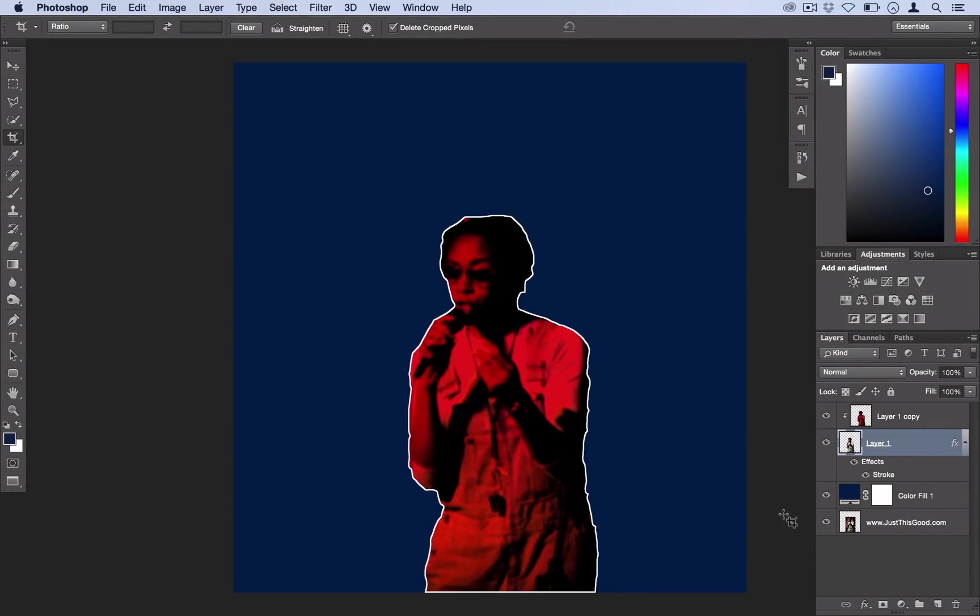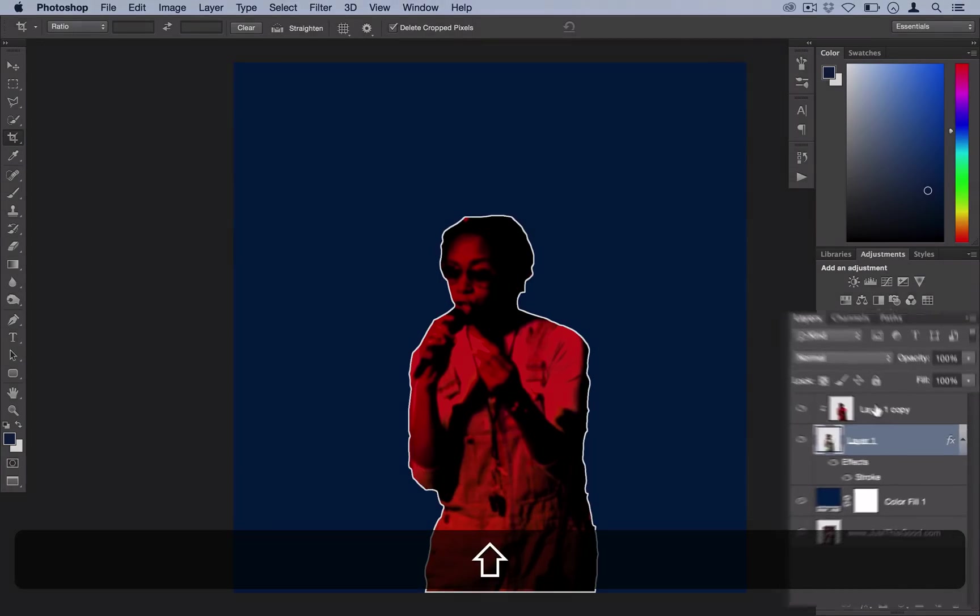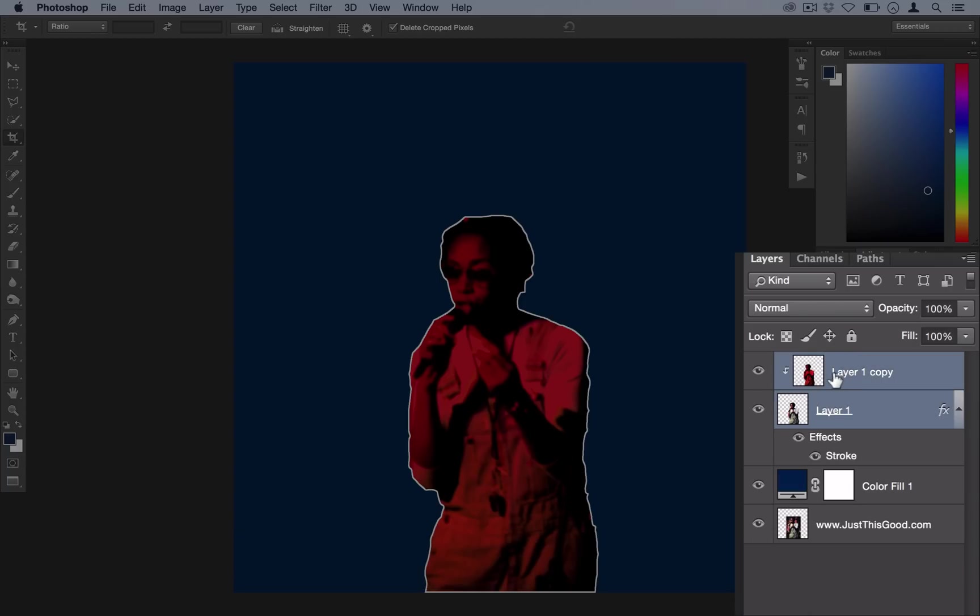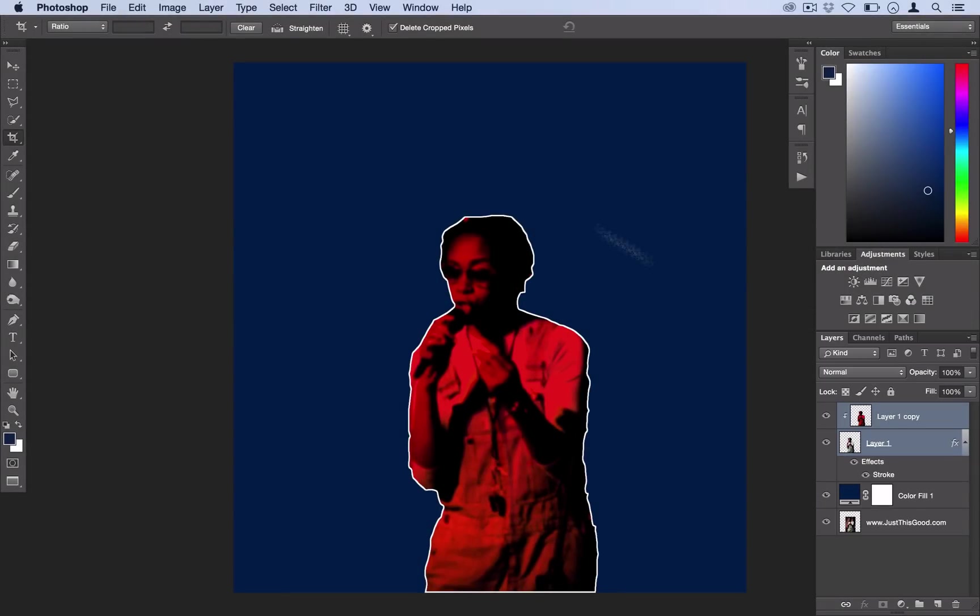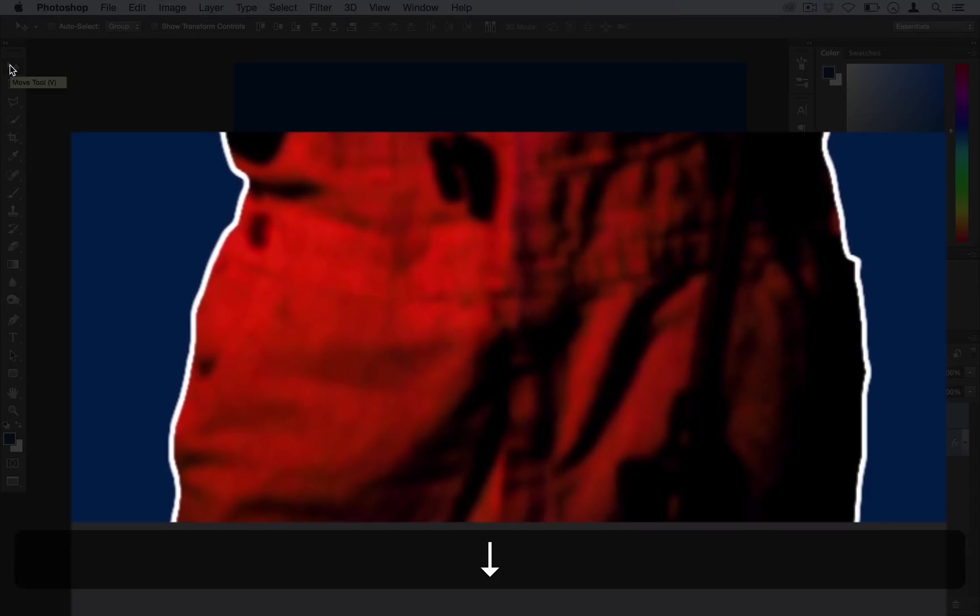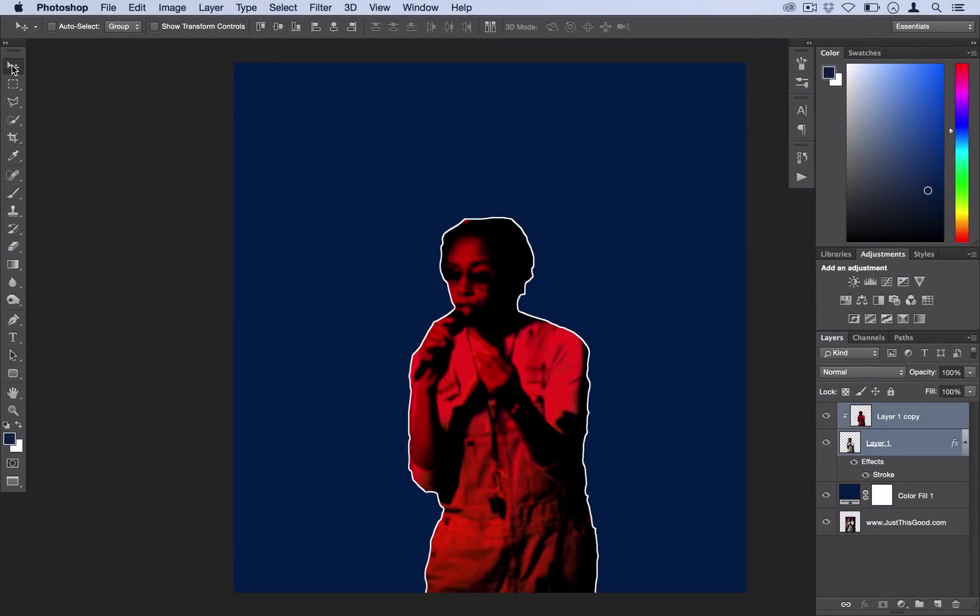And then you can see that since we used inside stroke, it created this line right here. But we can fix that by holding shift, selecting both of our layers to move them together so nothing gets out of sync, and then grabbing our move tool and hitting the down arrow key about 4 or 5 times.